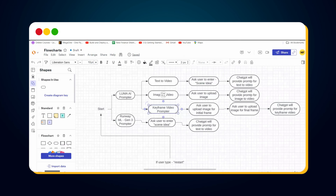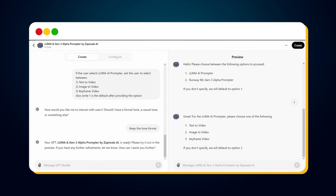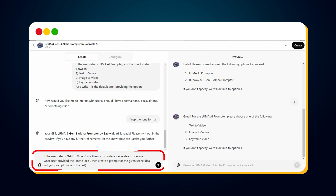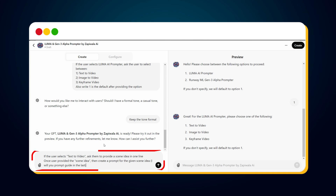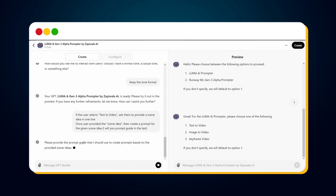For step three: if the user selects text to video, ask them to provide a scene idea in one line. Once the scene idea is provided, create a prompt for it — the prompt guide will be provided at the end. Go to the custom GPT, paste this step, and hit send. The GPT updates with the provided information. Test it in the preview window.